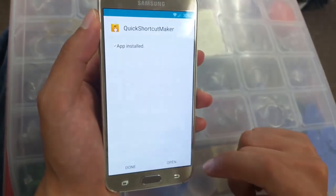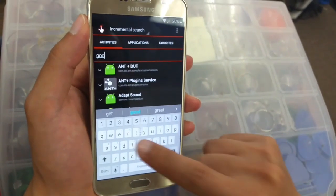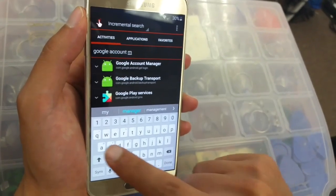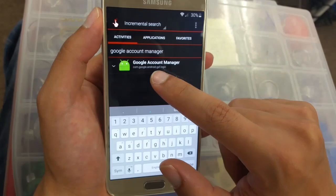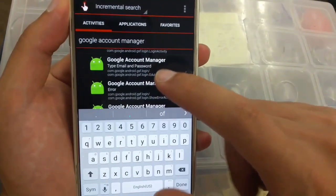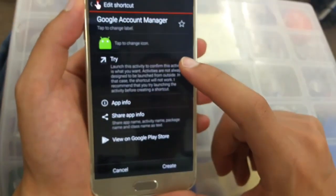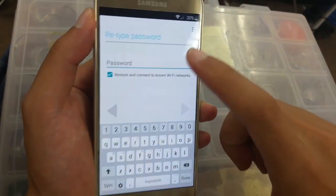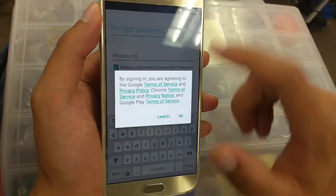Once installed, click on Open. In the search bar, type 'Google Account Manager.' Go to Google Account Manager, click on it and scroll down. Choose 'Google Account Manager,' click on it, then go to 'Try.' They're asking for a password — don't enter it. Instead, click the three dots and then click 'Browser Sign-In,' and click OK.